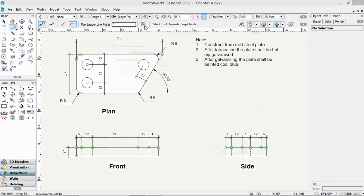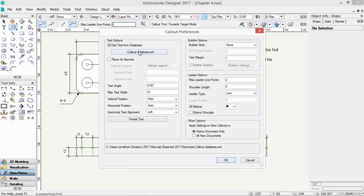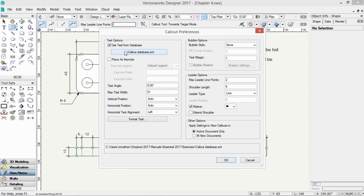The Callout preferences can get the text from a database. You need to have a database. There's a couple that come with Vectorworks. If you click on this button, you'll be able to find them. I've actually placed one for you in the Exercises folder for the Central Manual, and it's the one that I'm using right now.